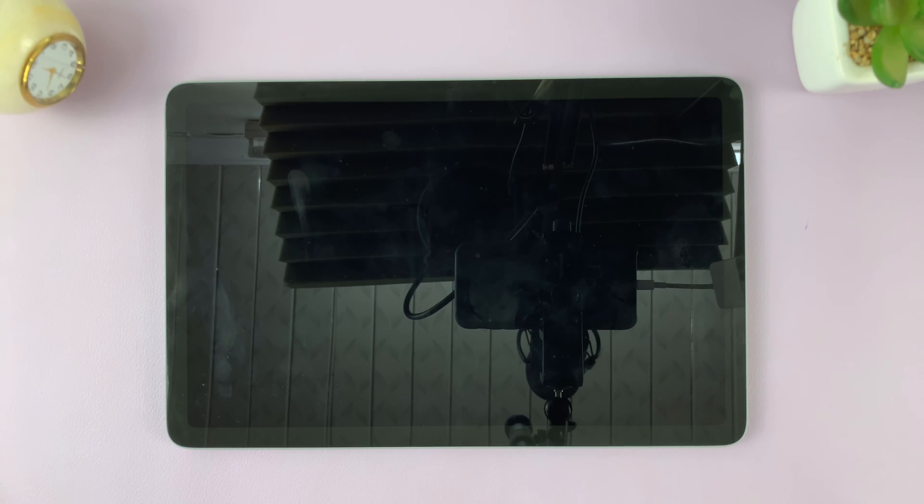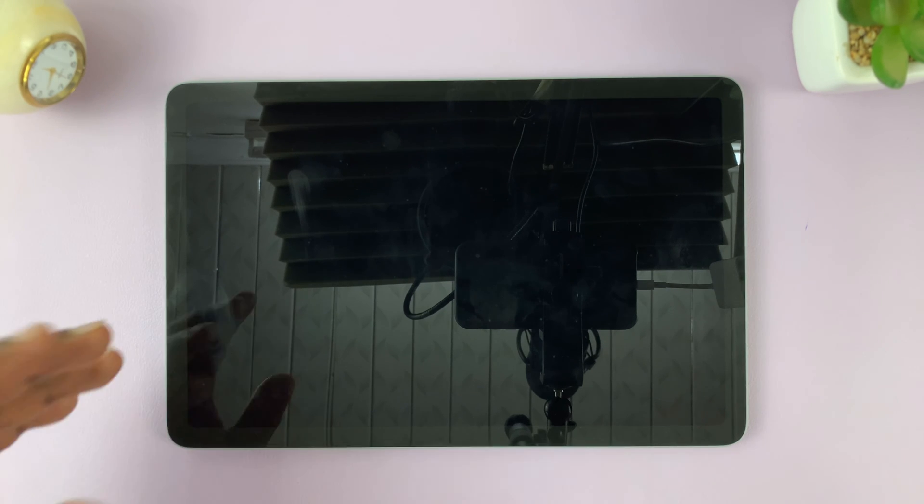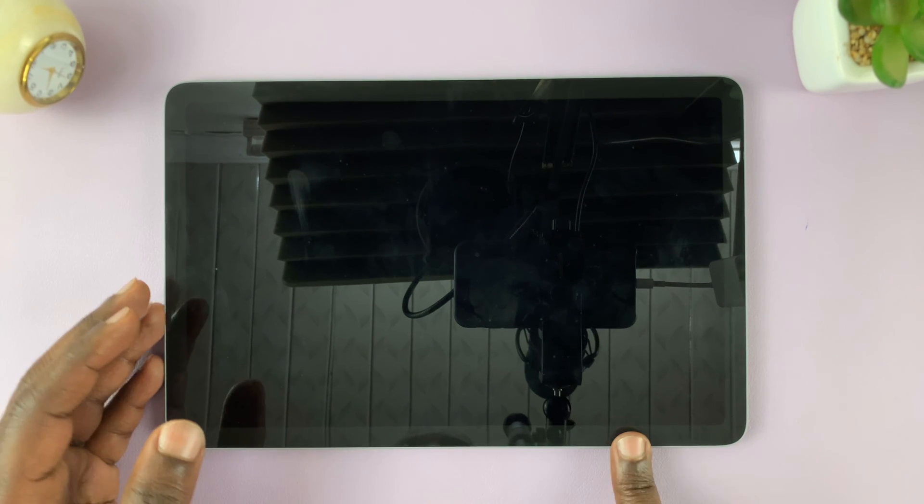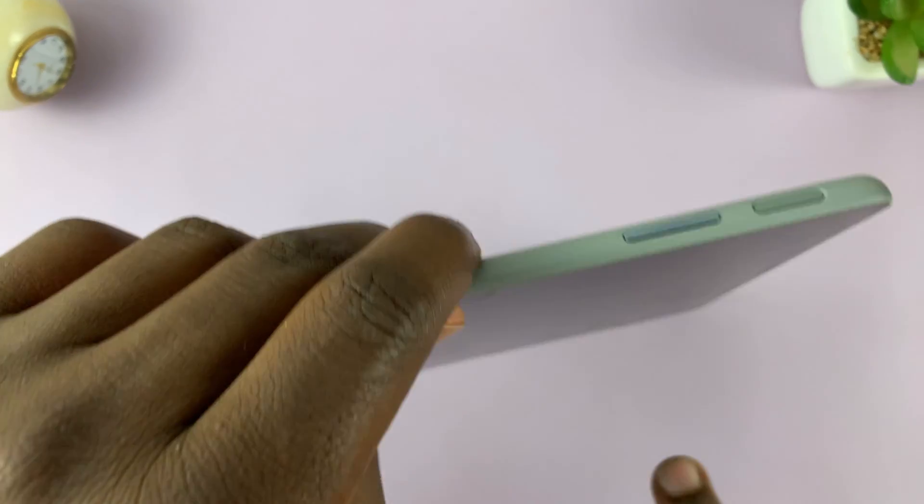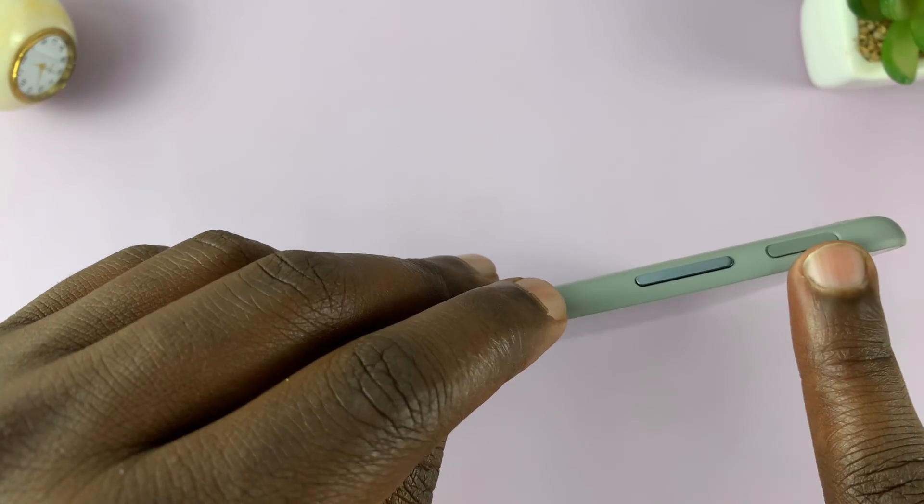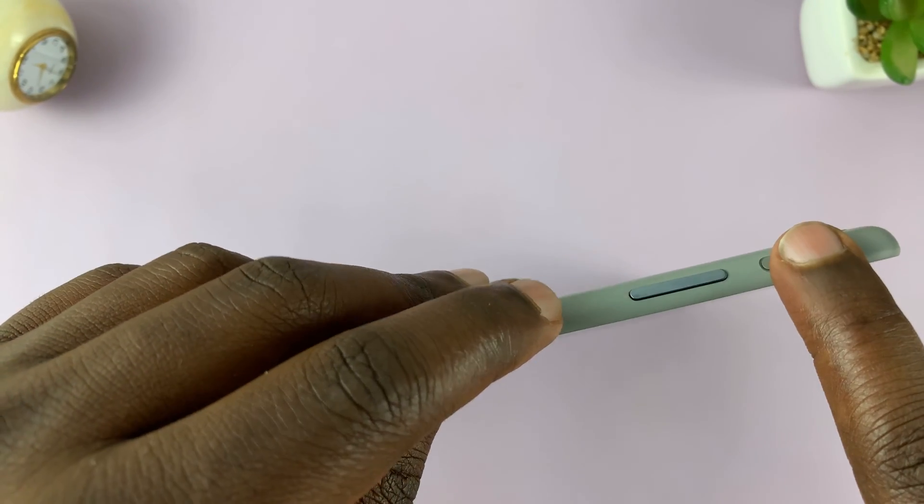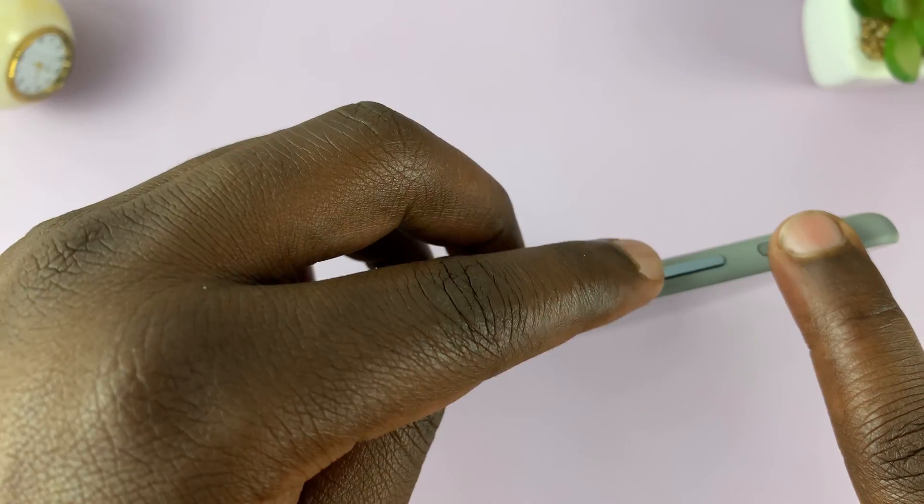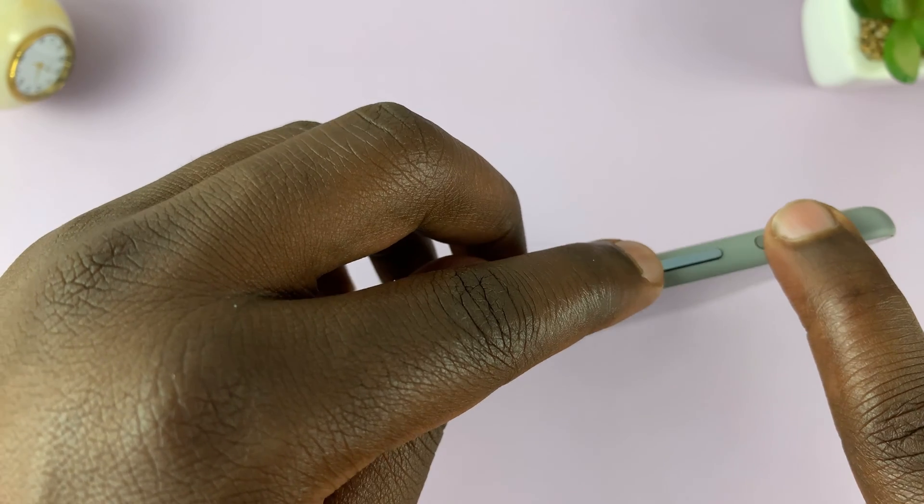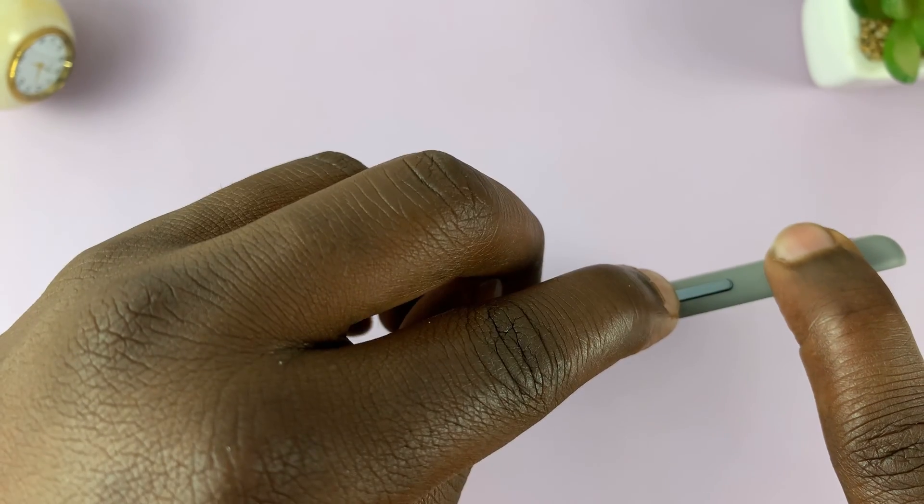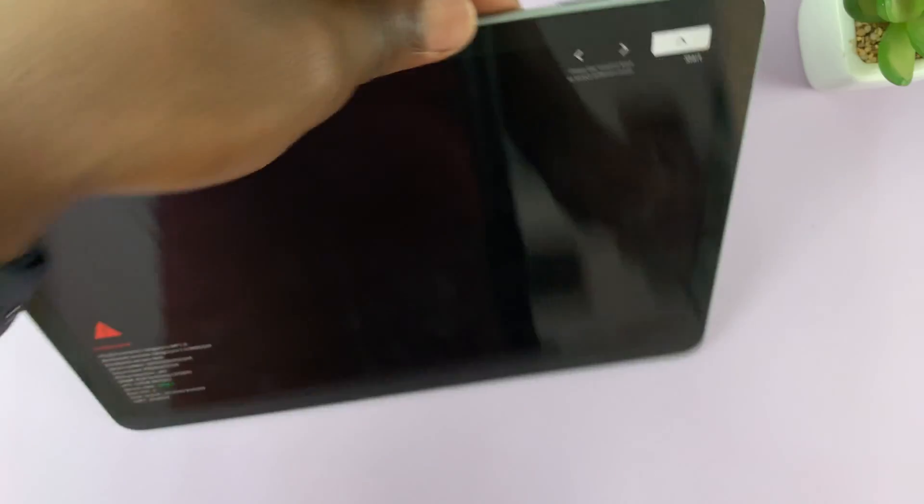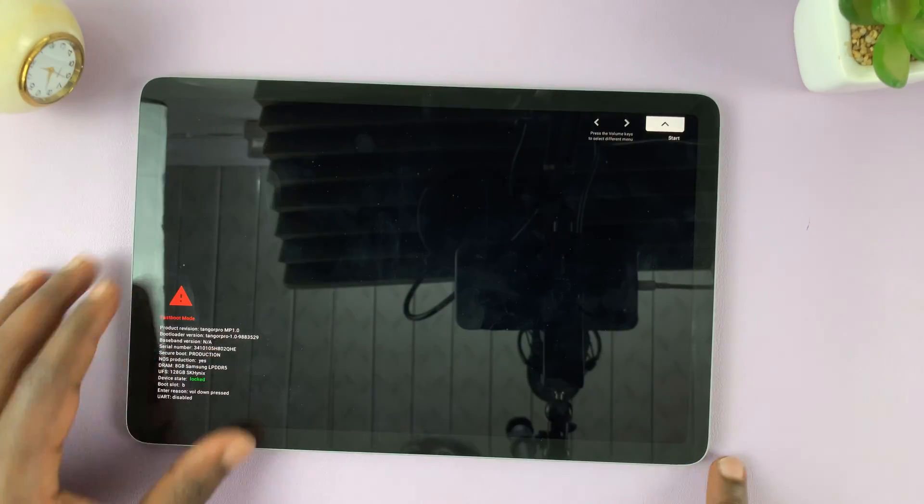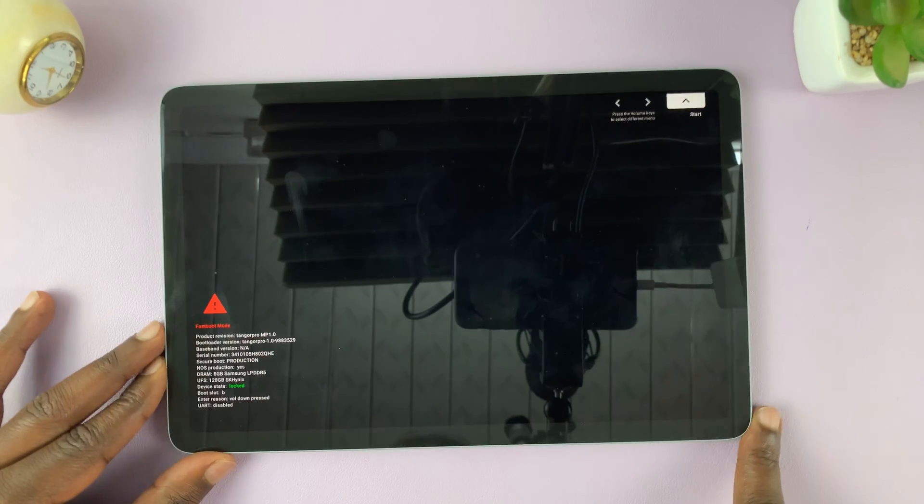The next thing you want to do is go into recovery mode. To do that, go to the buttons, press the power button and volume down. You want to press this for maybe two or three seconds until you see this on your screen.